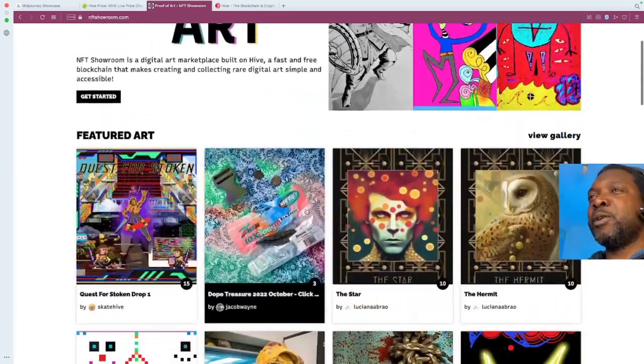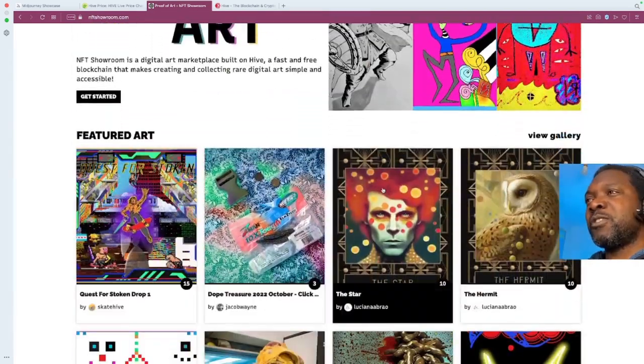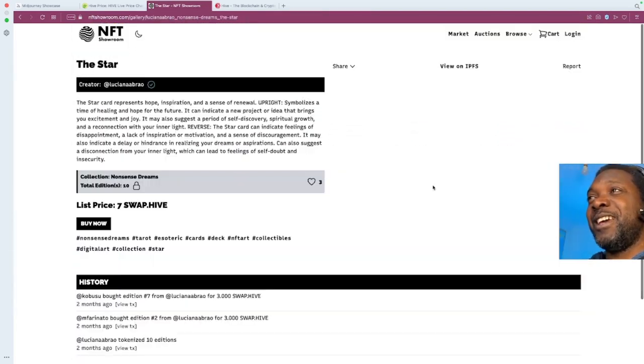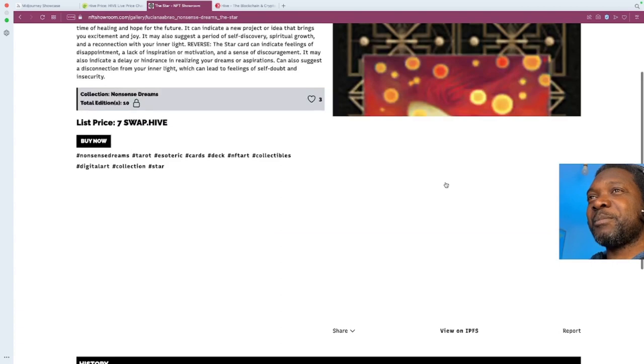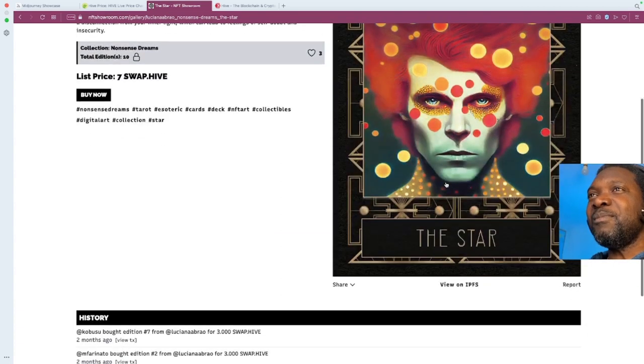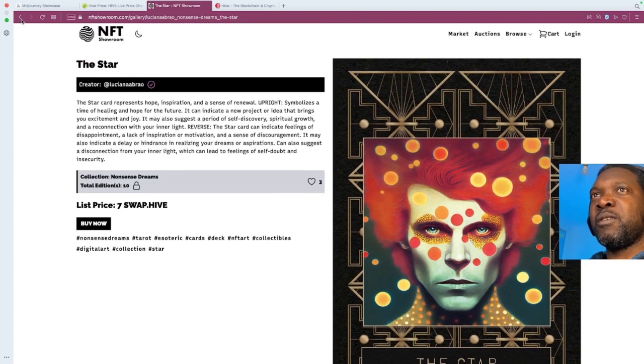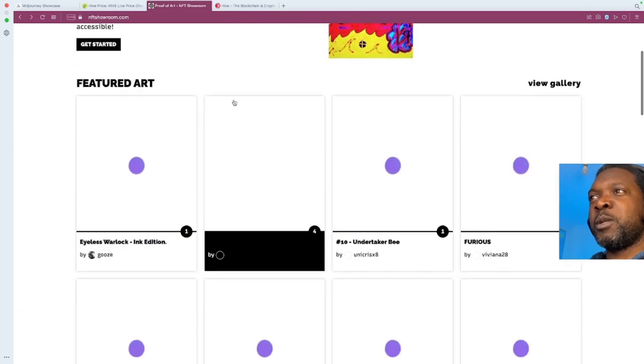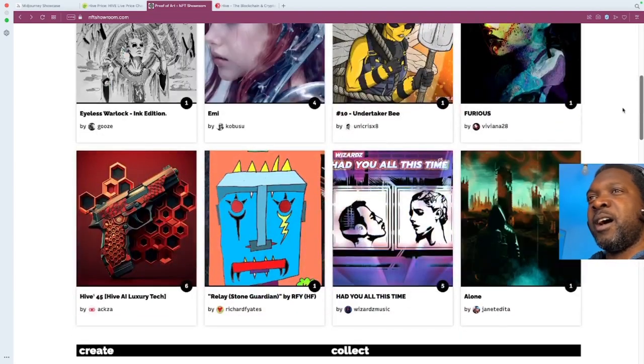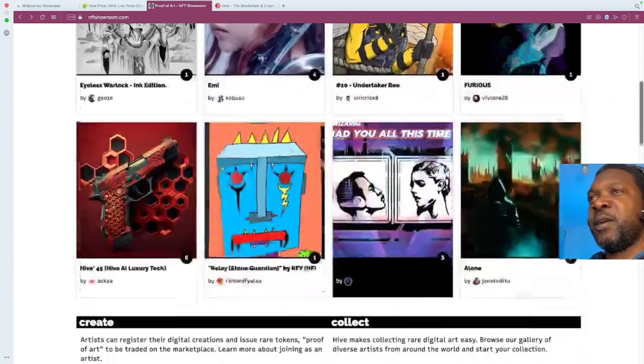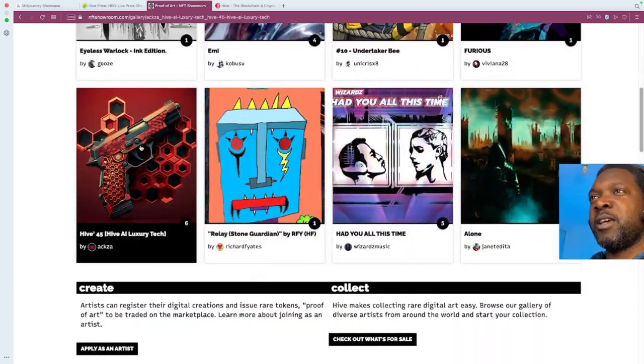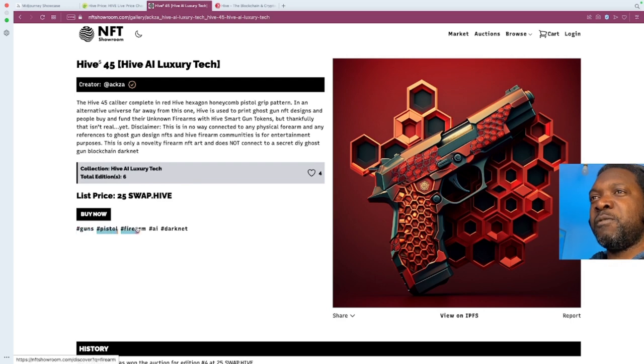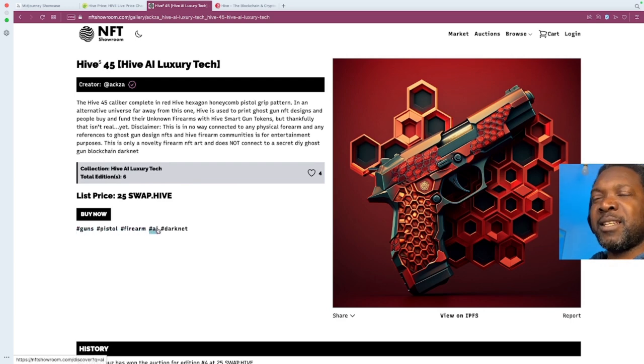And if you take a deeper look into some of this stuff, you can tell some of it is AI. This might not be. This looks like some sort of someone's art. Well, let me see if I can find some AI. Right. So this one looks like AI. See? Guns, pistol, firearm, AI. You can see they've tagged it as AI.